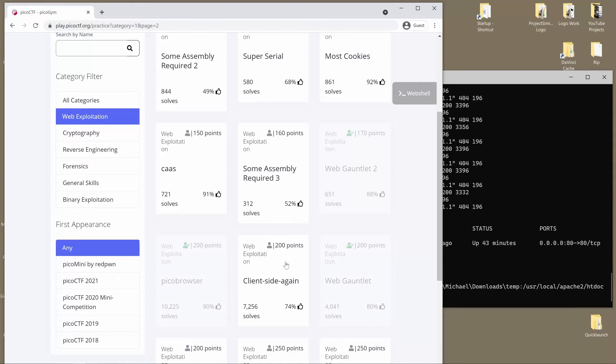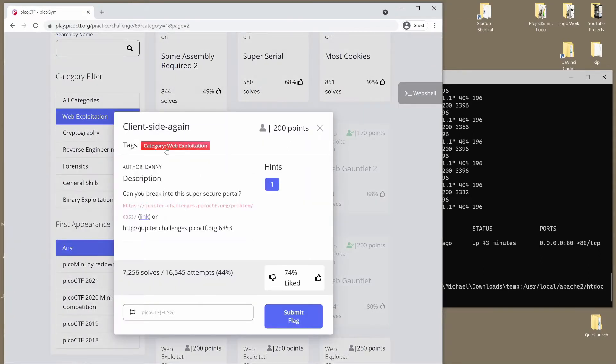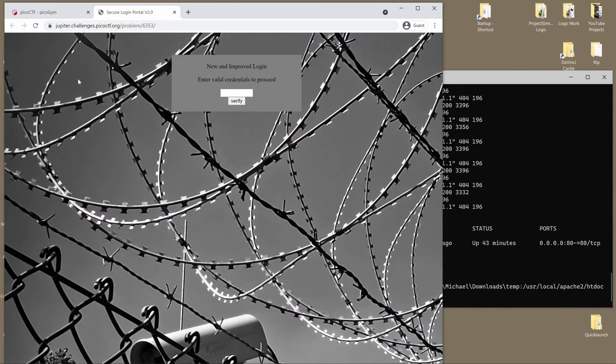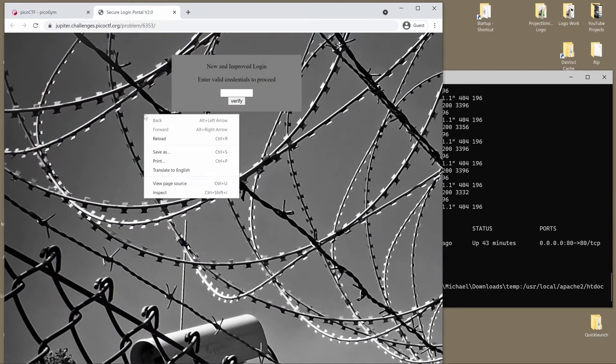And we're back for another Pico CTF challenge, this time client-side again. Can you break into this super secure portal? We get a link, and our hint is what is obfuscation? And we get this barbed wire, uparmored website.